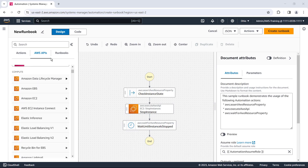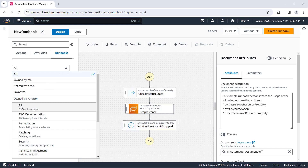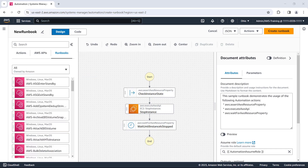On the Runbooks tab, we have access to our entire library of runbooks. The library includes over 370 out-of-the-box runbooks owned by AWS for common use cases, as well as our organization's runbooks. When we bring these runbooks onto the canvas, they become child steps in our custom automation workflow.